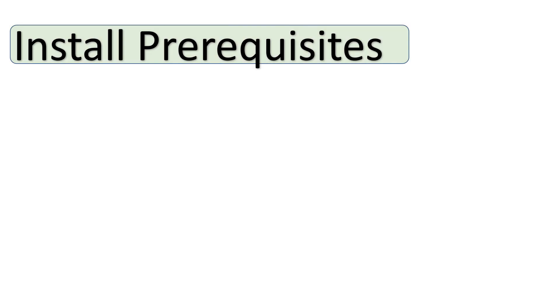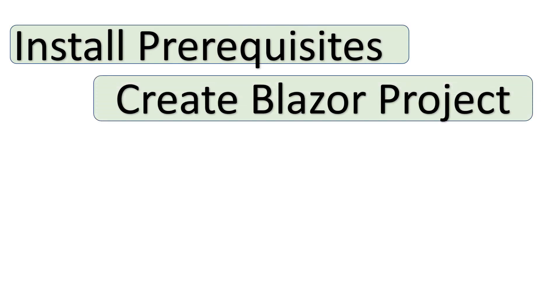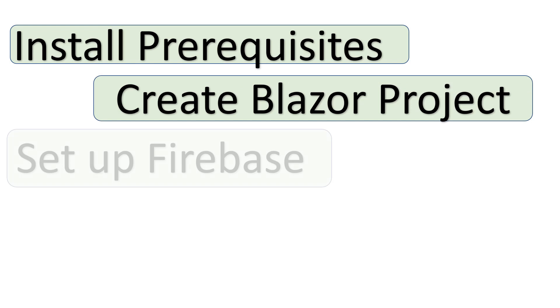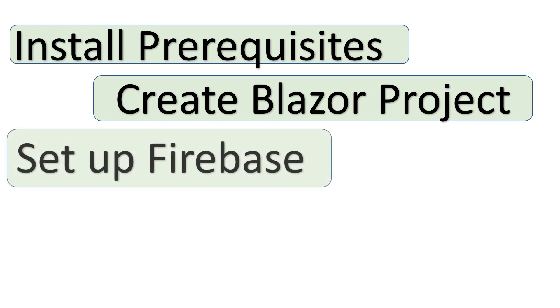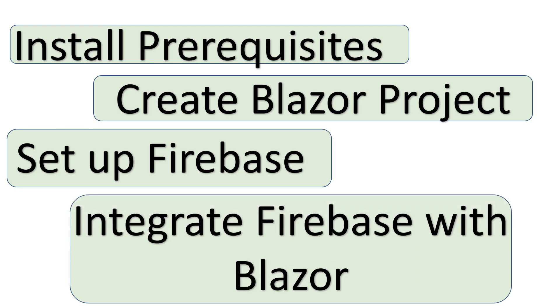We will first install all the prerequisites, then start creating the Blazor project. We will see how to set up a Firebase project. Finally, we will check how to integrate Firebase with the Blazor project.